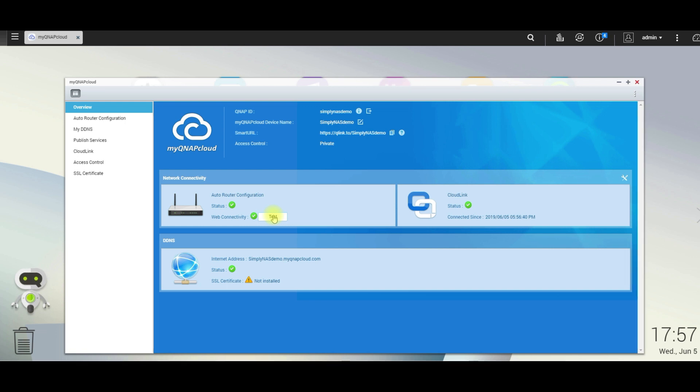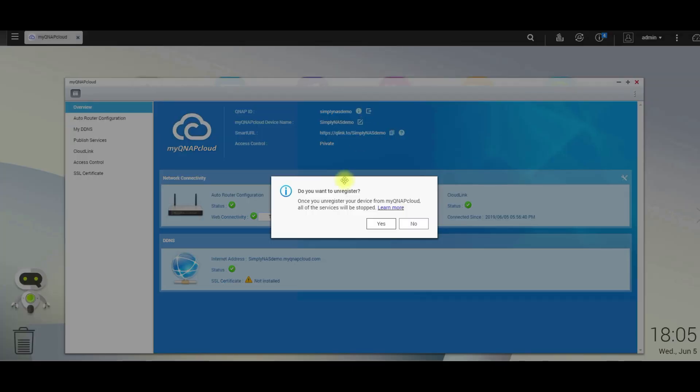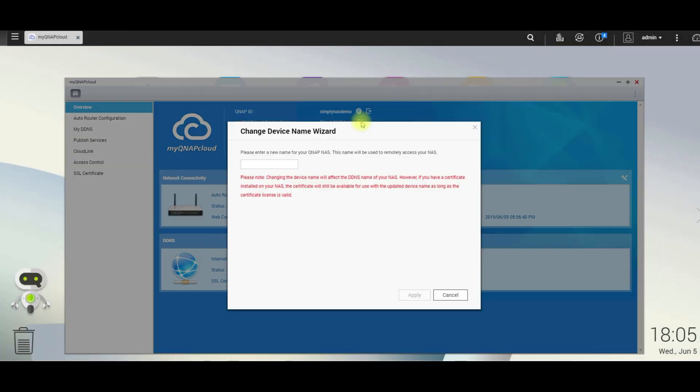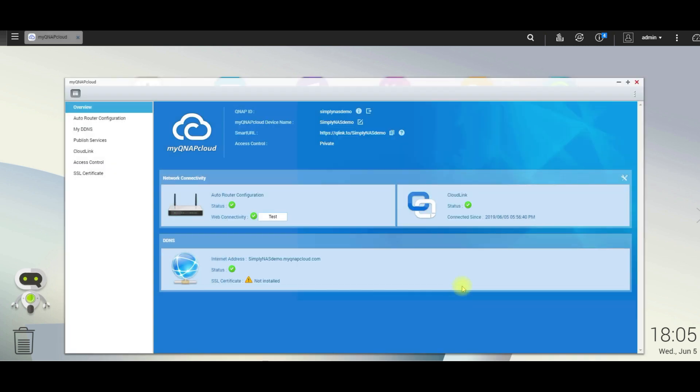Notice that the SSL certificate is not installed. This is an option where you could purchase an SSL certificate from a third party vendor. So be careful with the links on top to simply NAS demo. It'll log you out. That's the exit button. And be careful with the simply NAS demo editing because you can change the name of the system, which will affect the DDNS. So be very careful with that.